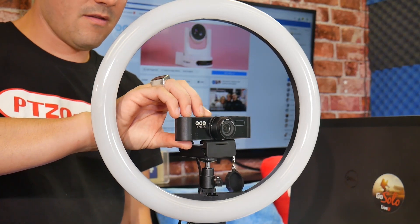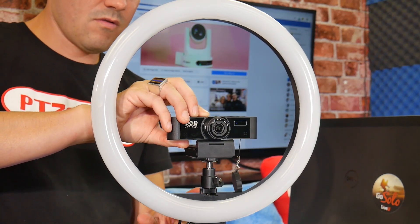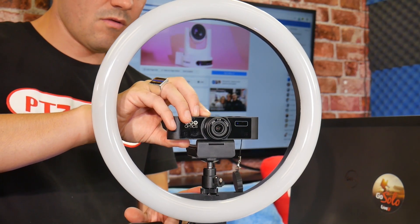Hey guys! In this video, I'm going to show you how to use the PTZOptics webcam to livestream directly to YouTube. Let's get started.